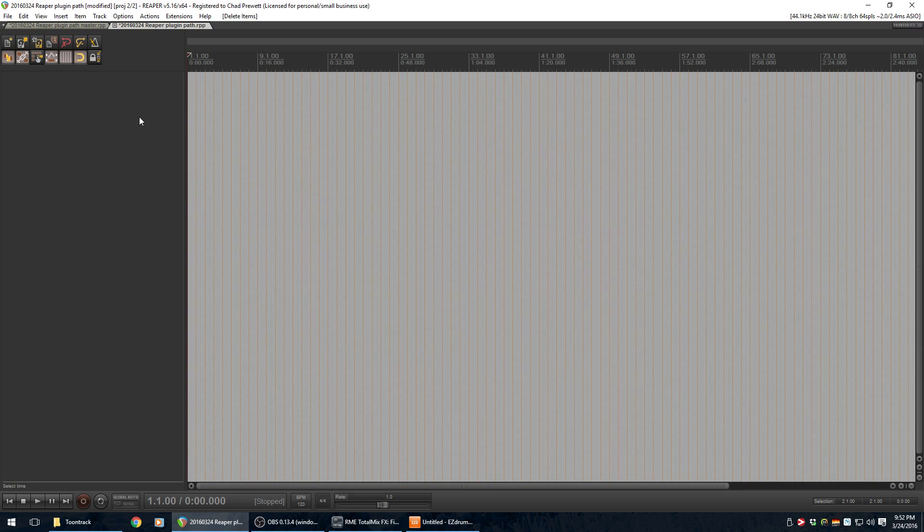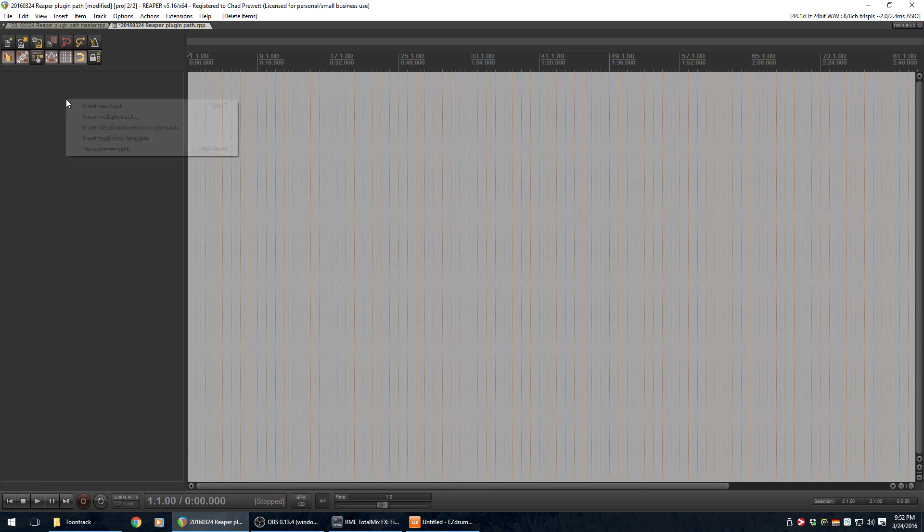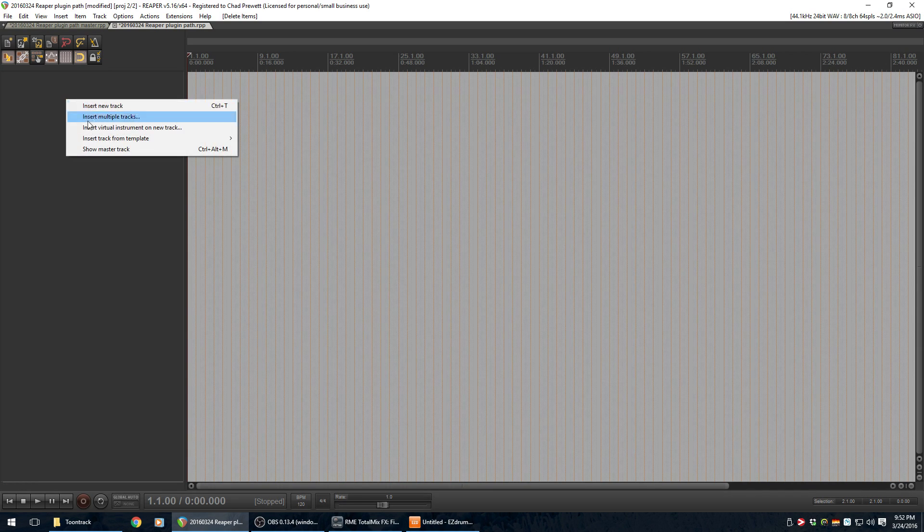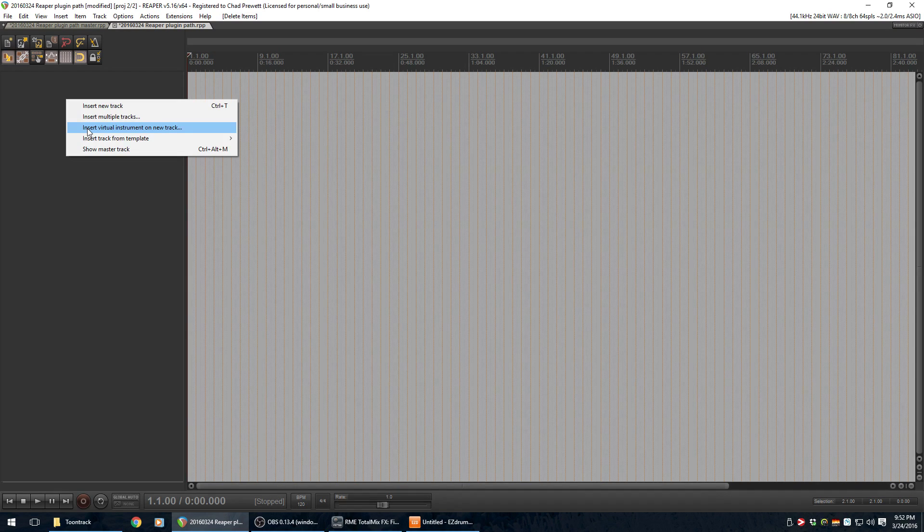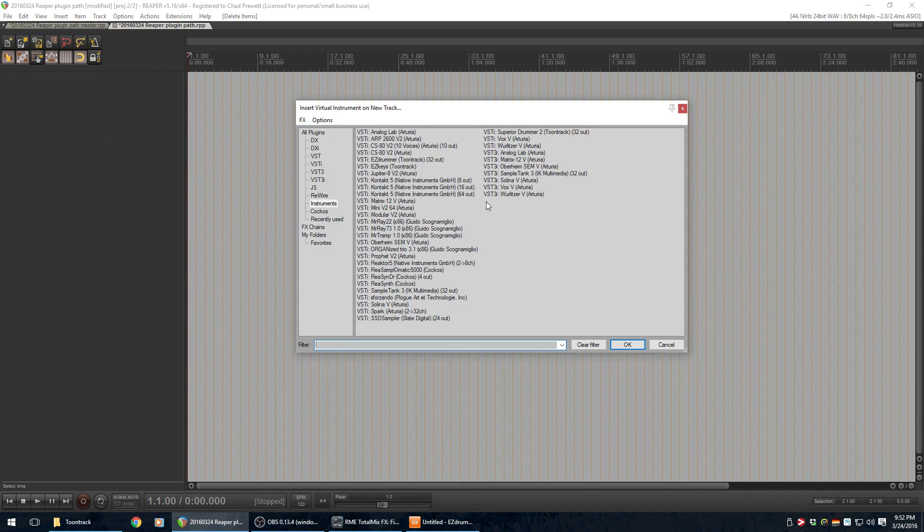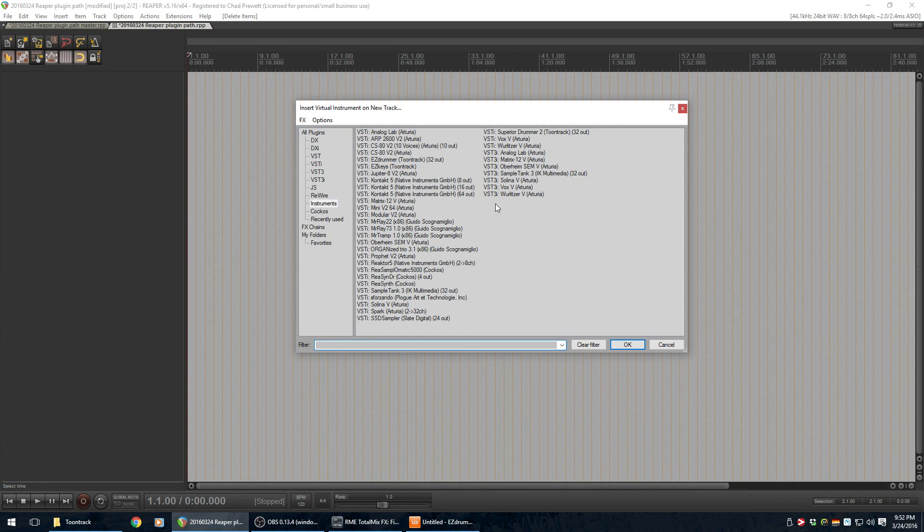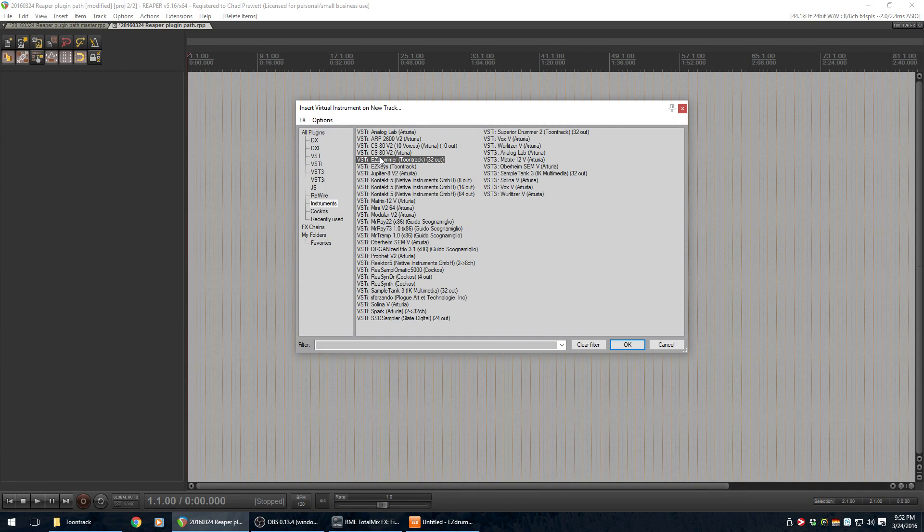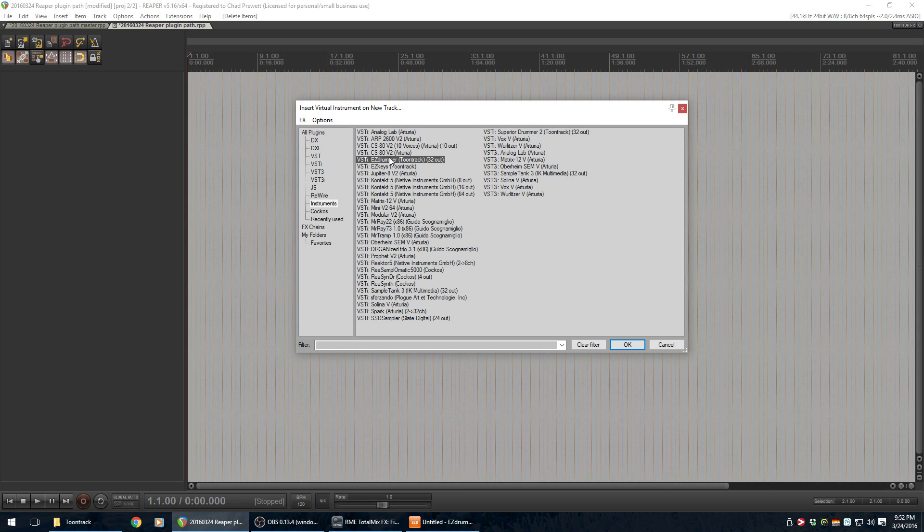So, over here on the Track window, if I just right-click somewhere, and it says Insert Virtual Instrument on New Track. So, I'll click that, and I will look for Easy Drummer. Hopefully, for you now, Easy Drummer will show up here.